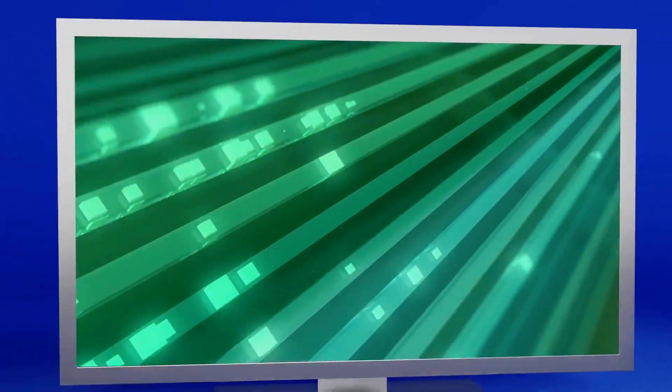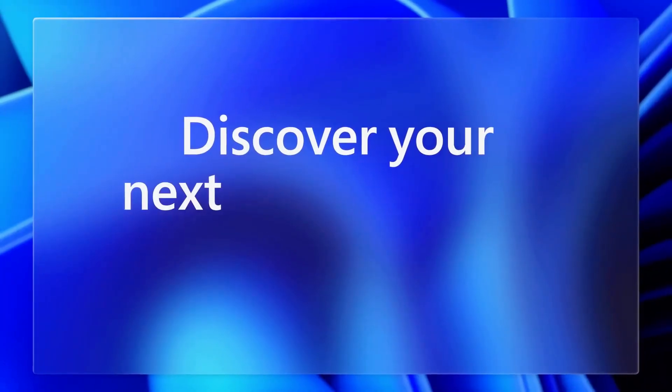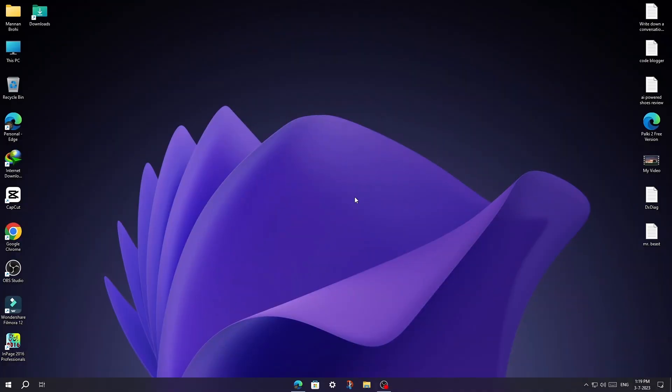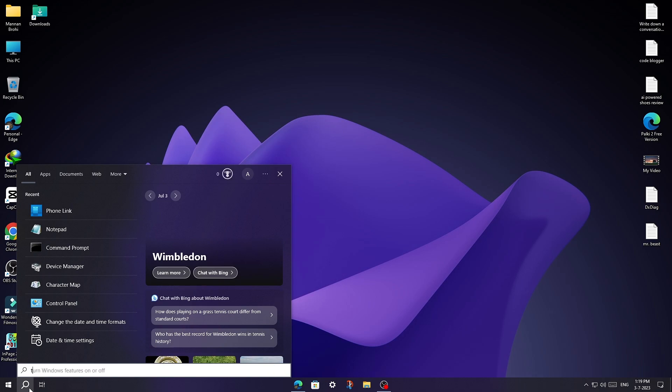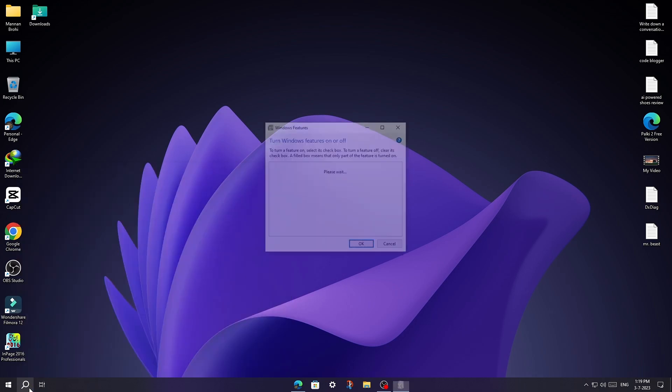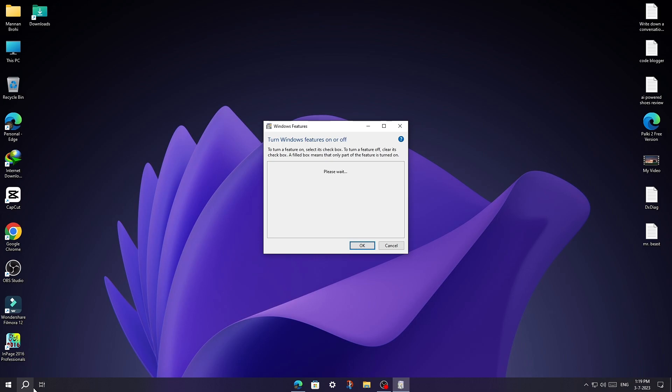So let's get started. First of all, open the Start Menu and search for 'Turn Windows features on or off,' then open it and enable the following features.